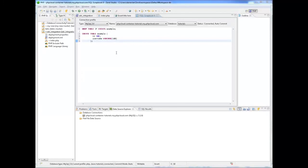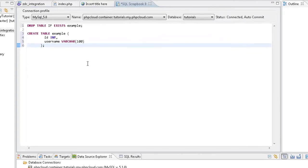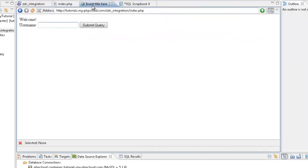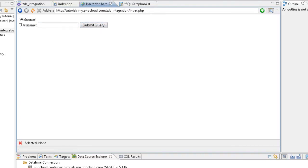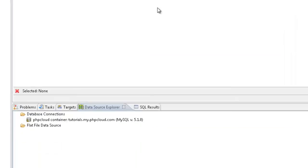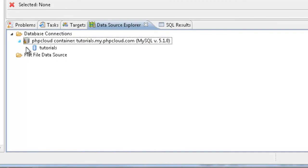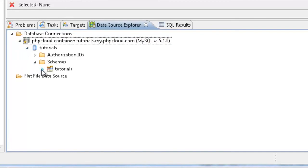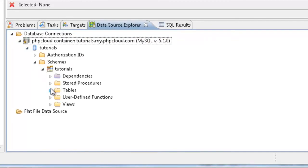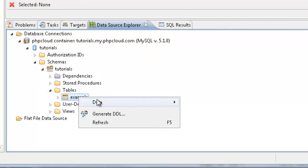Now let's validate our connection with the Zen Developer Cloud database by adding a new entry in the newly created table. To view this new entry, we're going to expand the connection in the Data Source Explorer and locate our table. We're then going to right click it and select Data Edit.